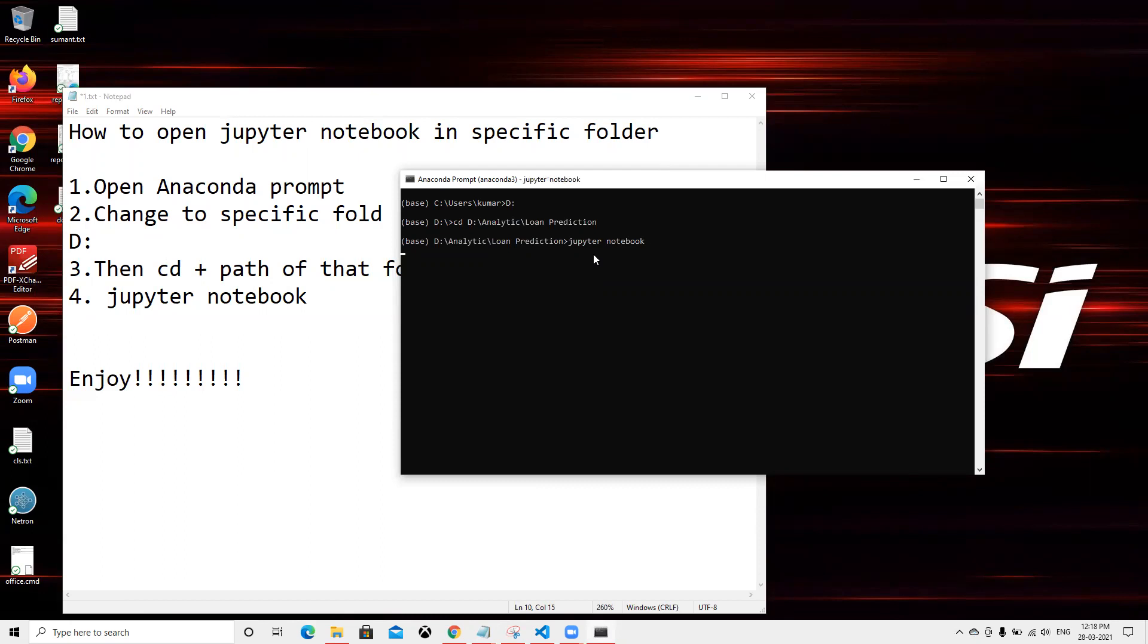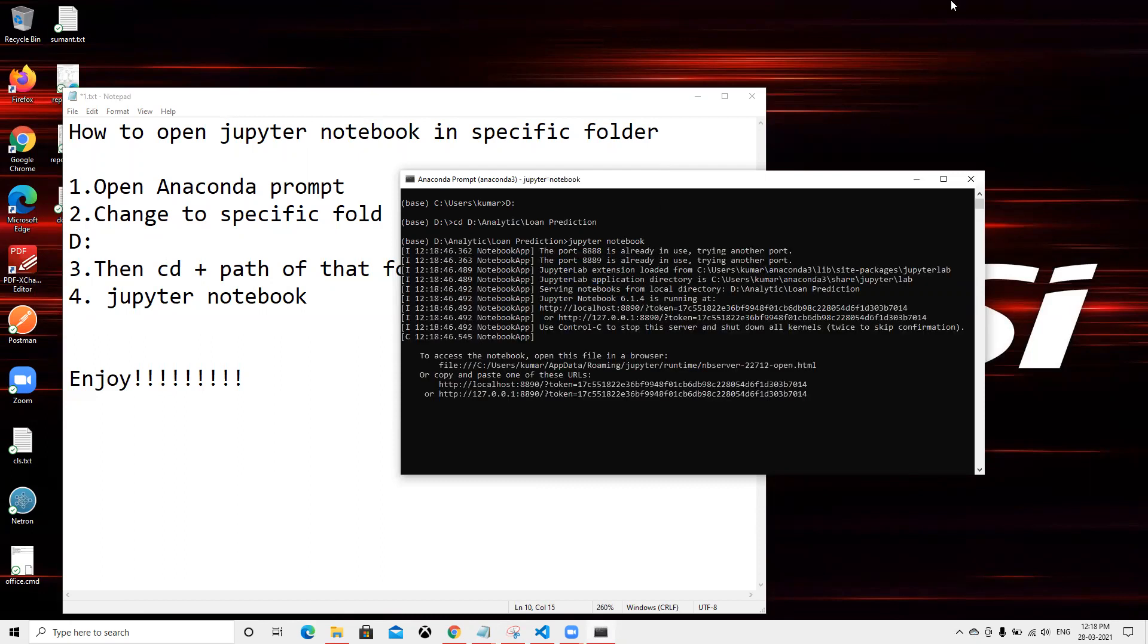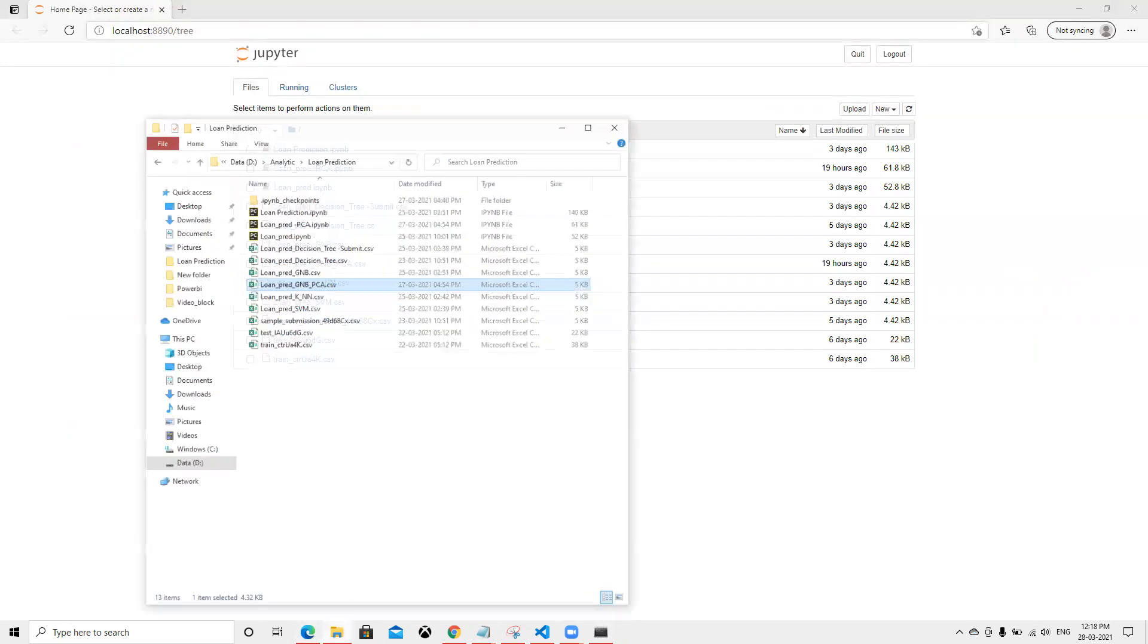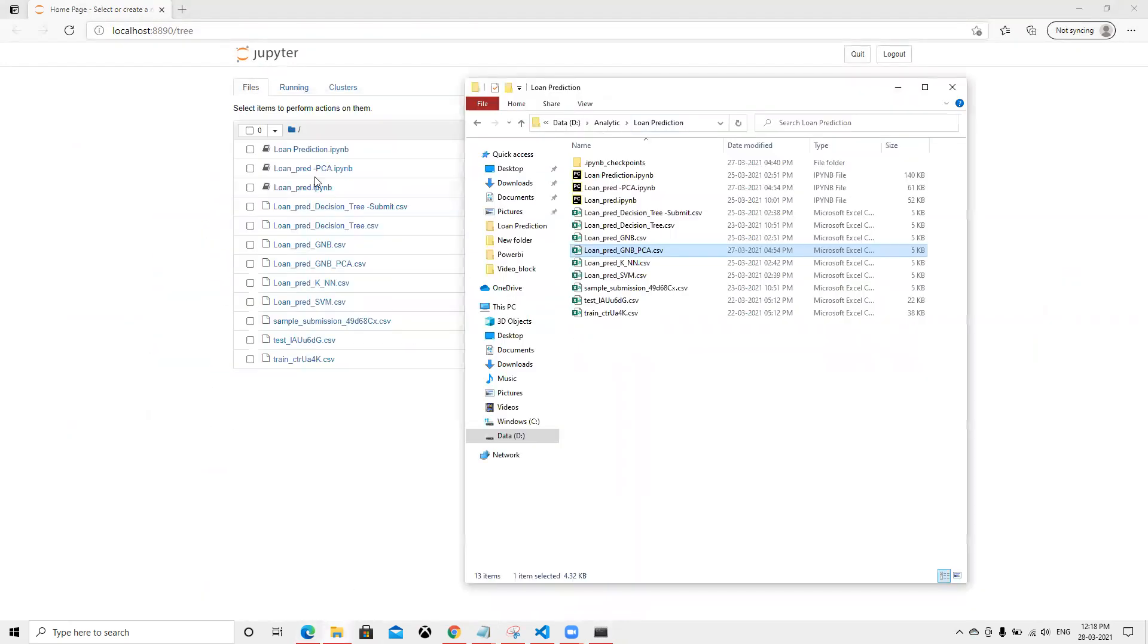We press enter, and now we can see that it opened specifically that same folder whatever we are going to use.